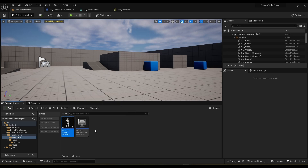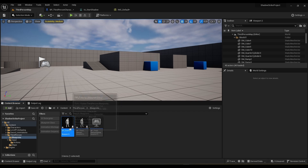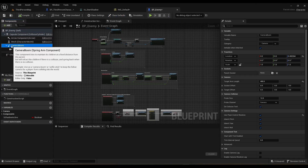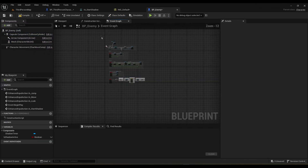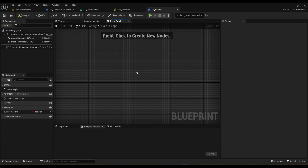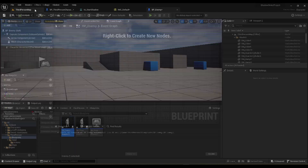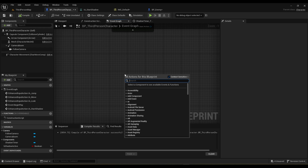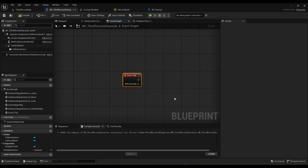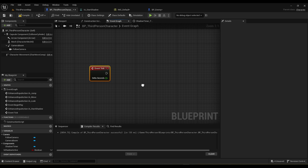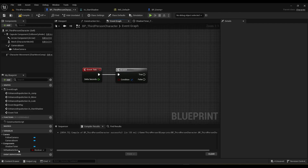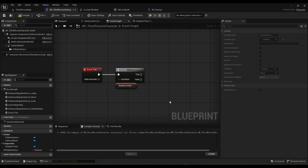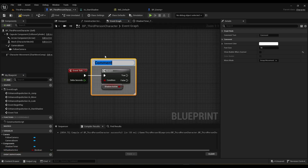We're going to duplicate this blueprint and call it 'BP Enemy'. We'll remove the spring arm, camera, and all the existing code since we won't be needing anything from it. We'll just drop one into the world. Now we're reusing the tick here — people say using the tick function isn't the best, but in this particular case where we're controlling the tick I think it's fine. On the branch we should only be tracing if we are in shadow mode, so plug in the shadow mode variable.